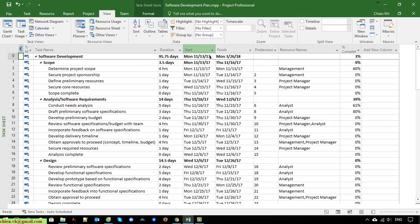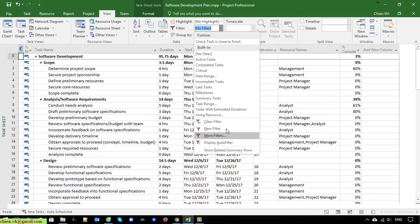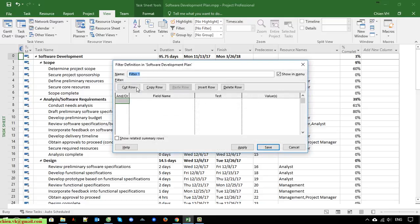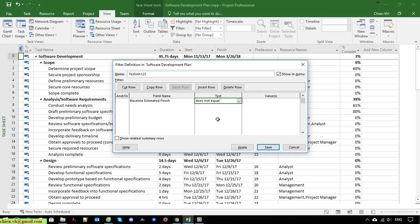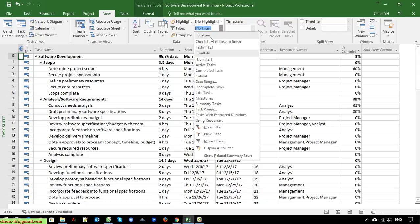I will select No Filter. You can create multiple custom filters by clicking on New Filter. For example, I'll create a test one — 'testing one two three.' If you have created multiple custom filters and you don't want to use the testing one anymore, how do you remove it?